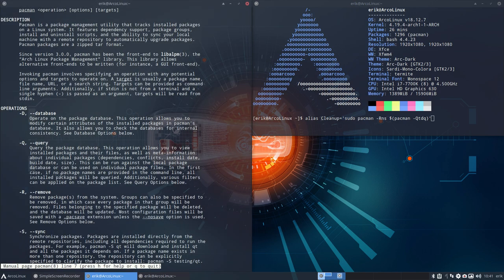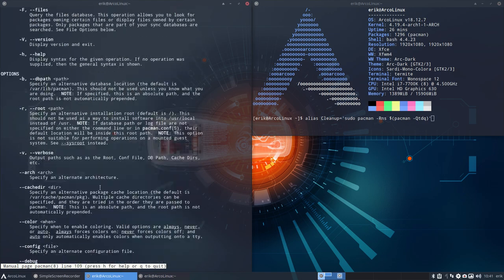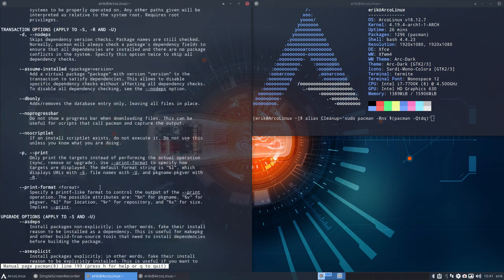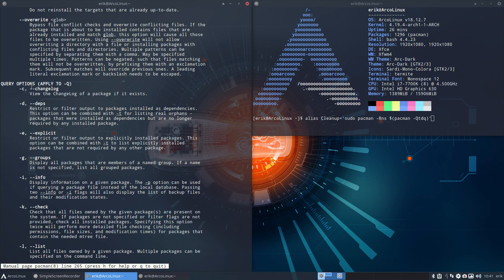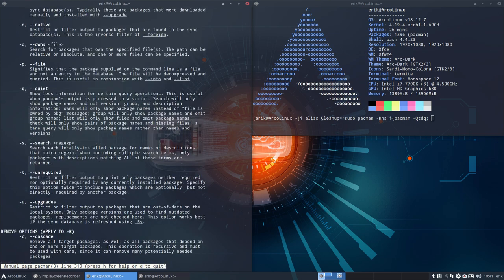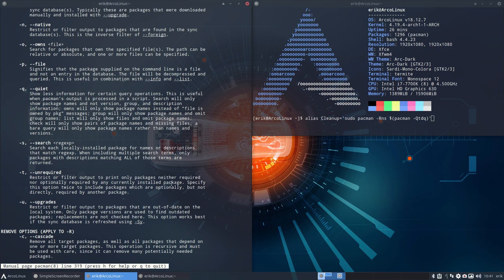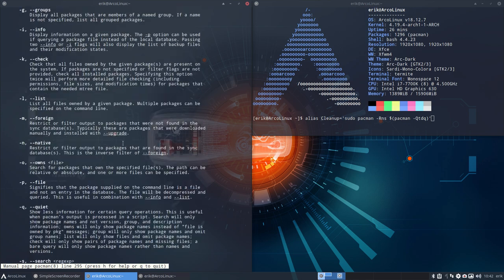The Q stands for query. You scroll down and look at query options. T - what's T? T stands for unrequired. Restrict or filter output to print only packages neither required nor optionally required by any currently installed package. That's good. Query anything that's unrequired - the orphans, the things that were needed for building but we don't use at this point in time. That's the T.